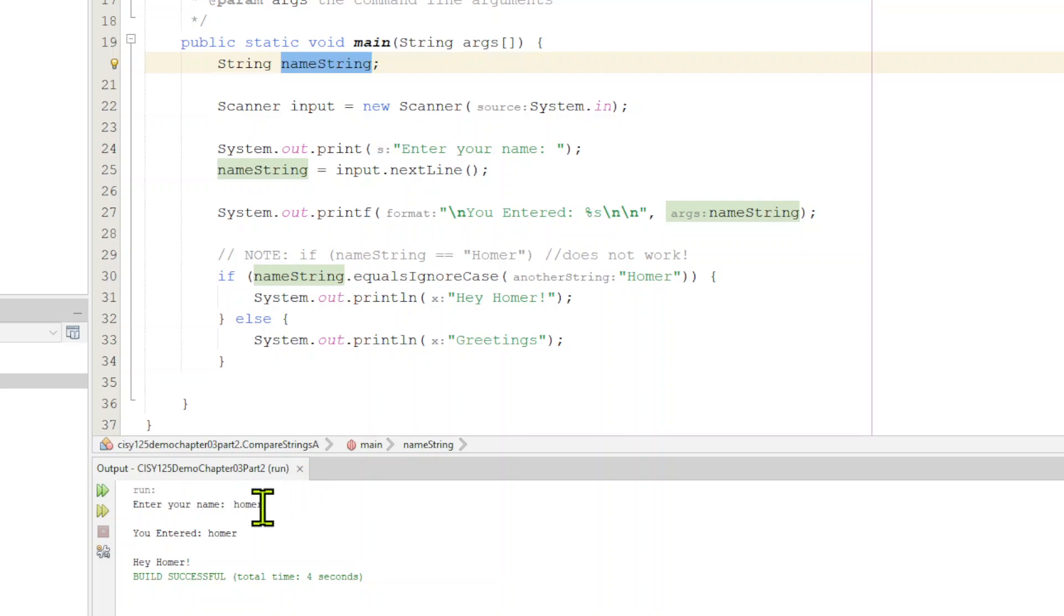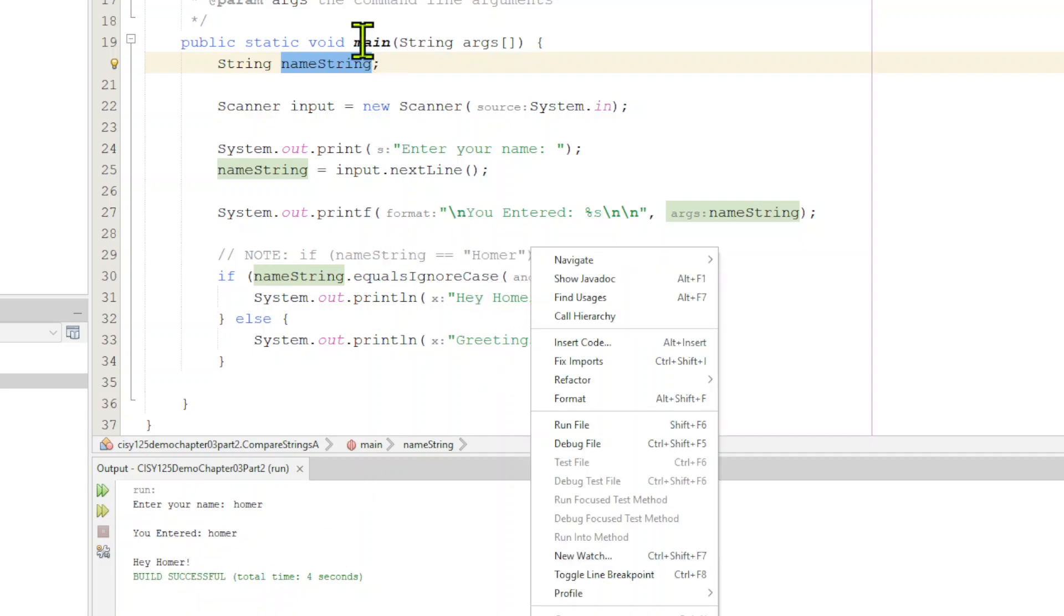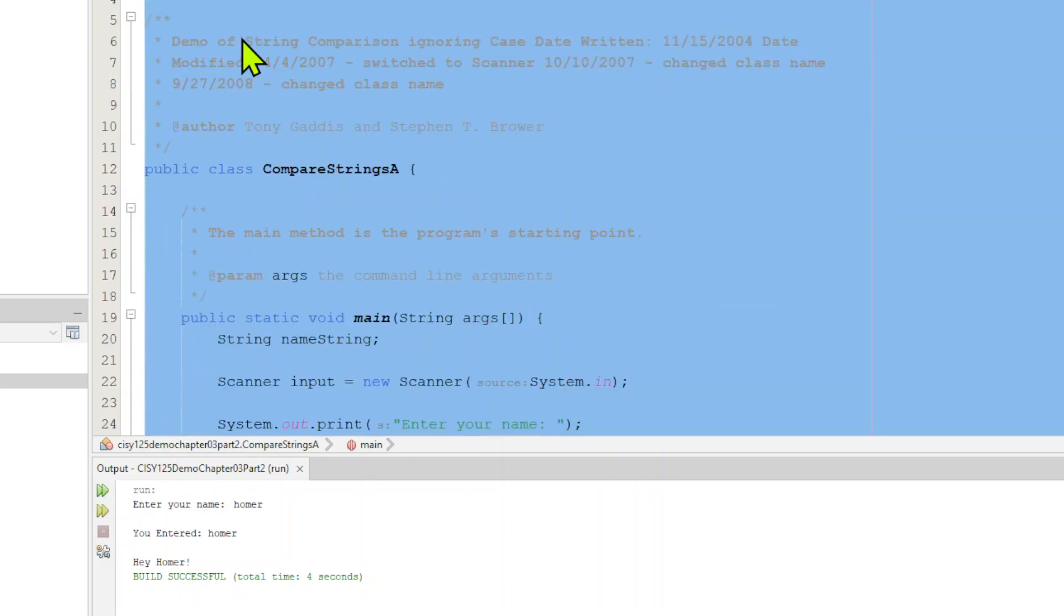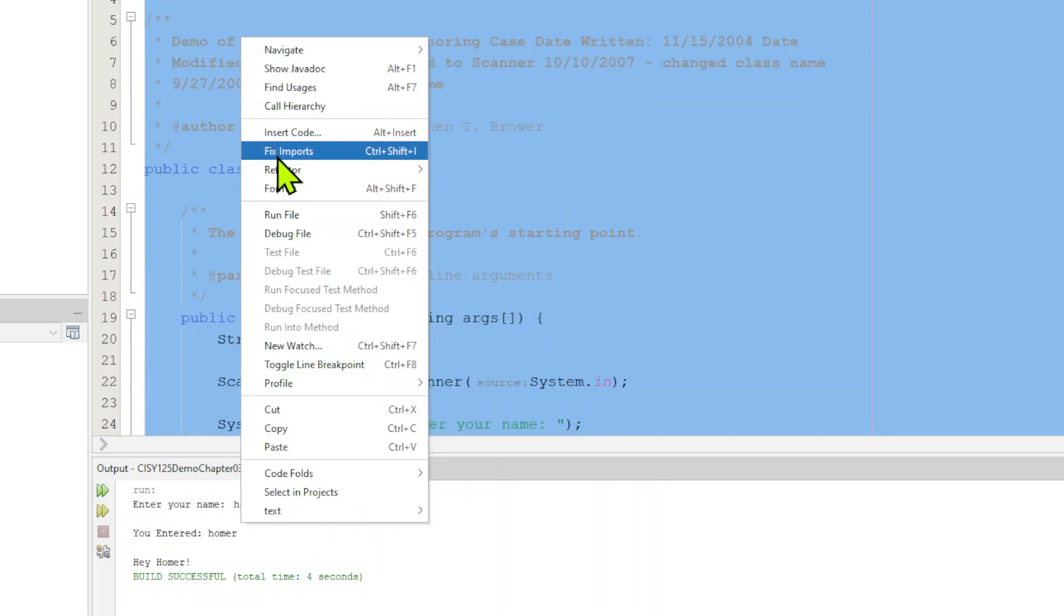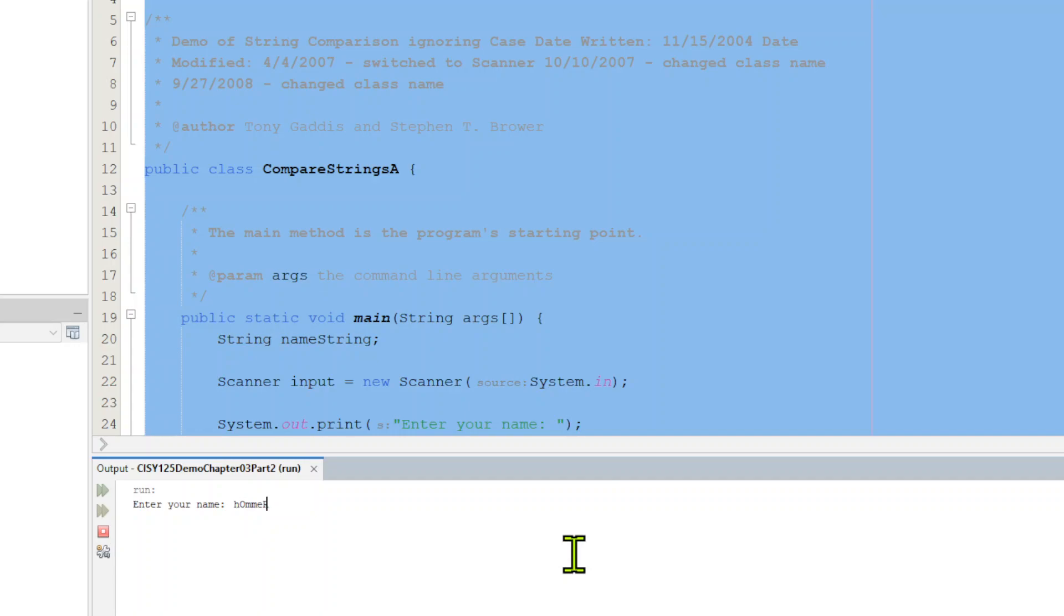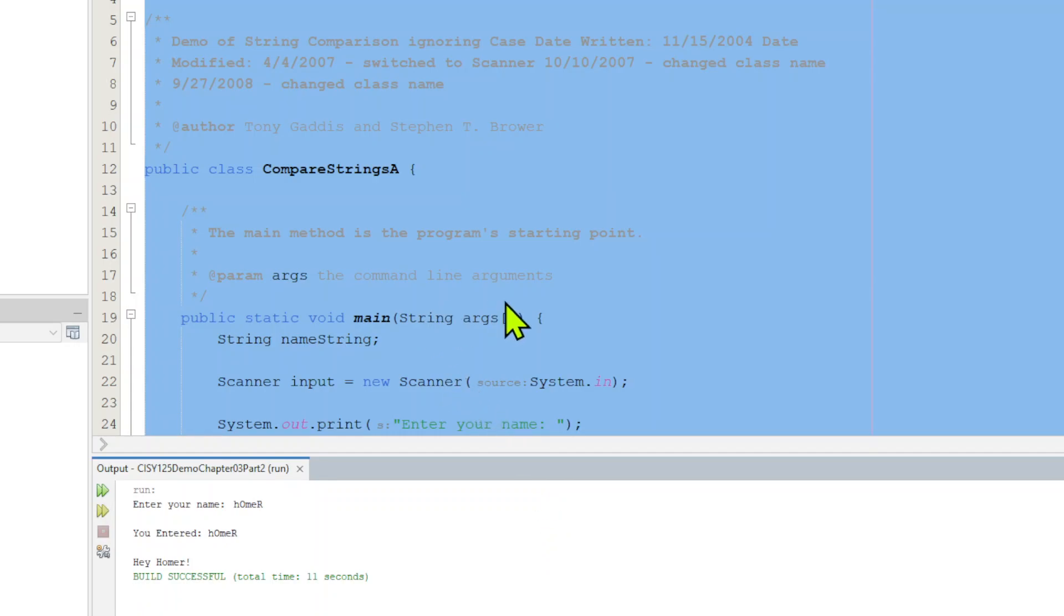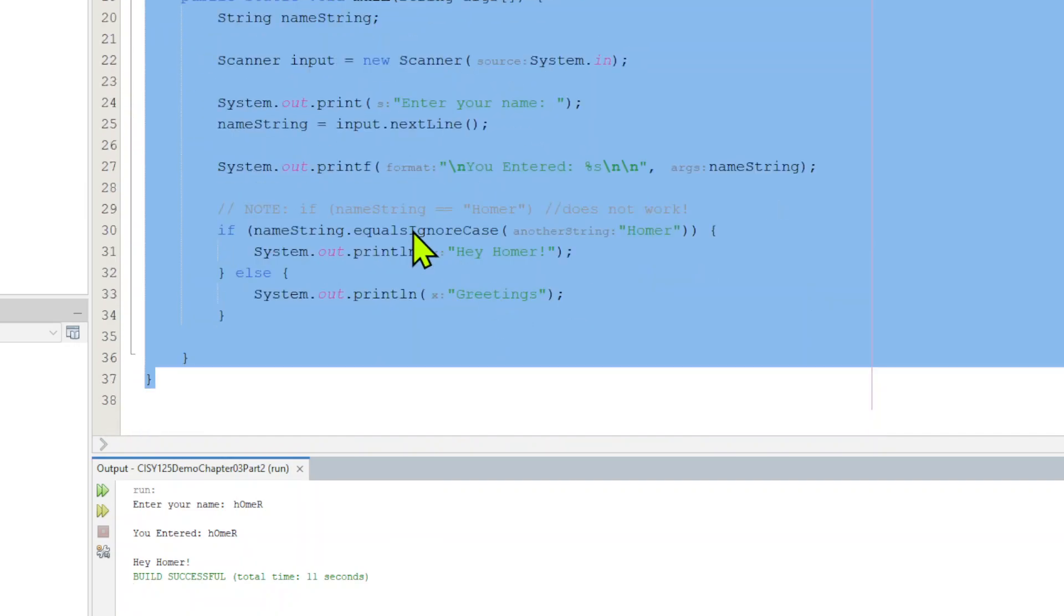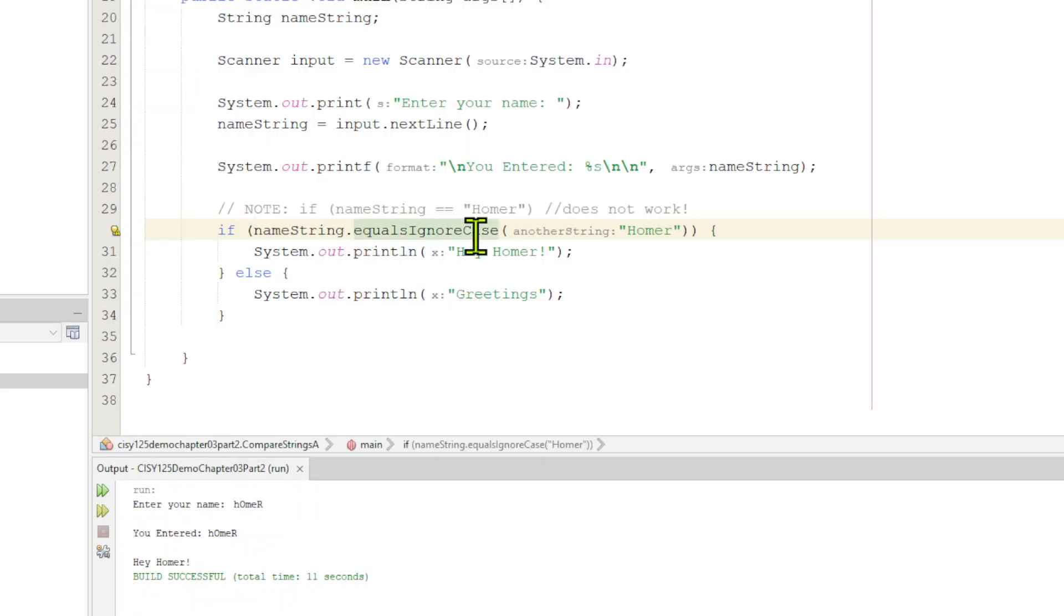So the big thing to remember here is equalsIgnoreCase. I wrote enter your name Homer and it came out. You entered Homer and it says, hey, Homer, because it recognized it even though I used lower case. I could even go wacky case. Watch this. Let me run it right now. I did some wacky spelling there and it came back, hey, Homer, so that worked. That's what the equalsIgnoreCase thing does.